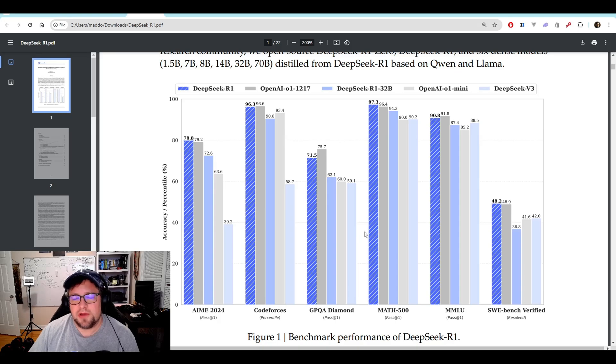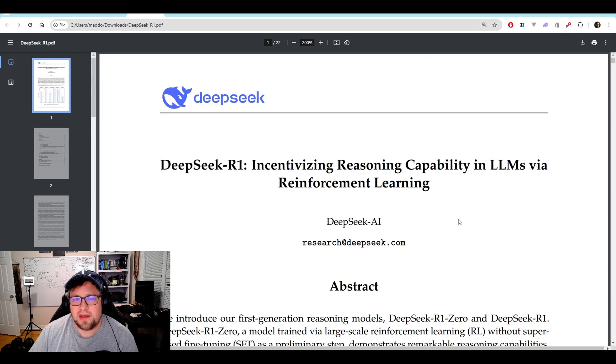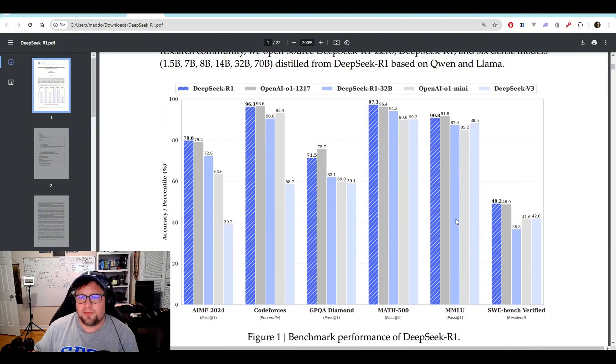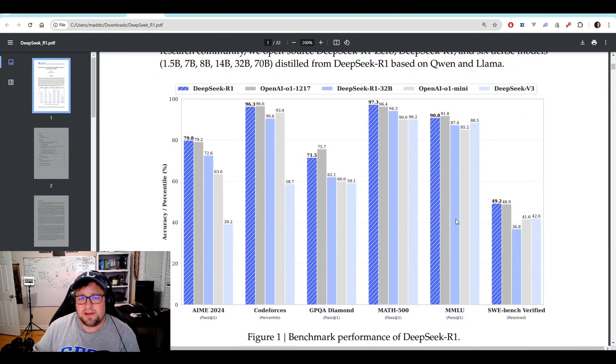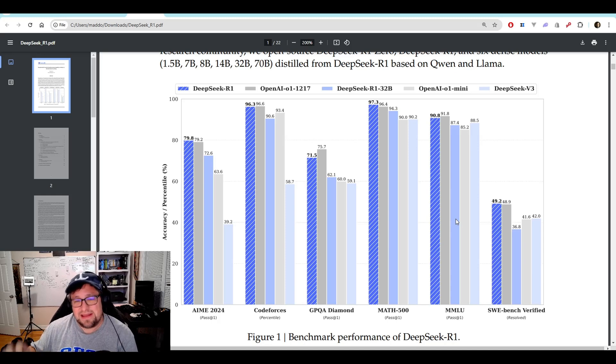So here are the benchmarks. This is a complete PDF that they've released. And I went through and I've kind of summarized some of the key points here. Ultimately, it performs on par, if not sometimes slightly better than O1.